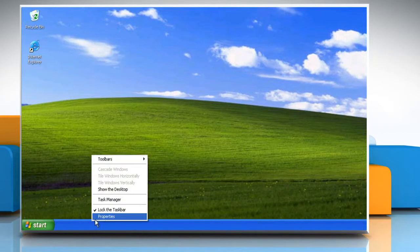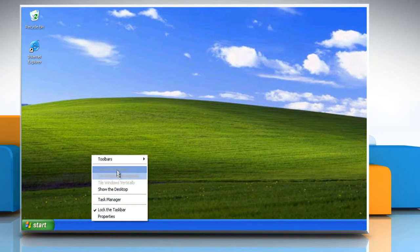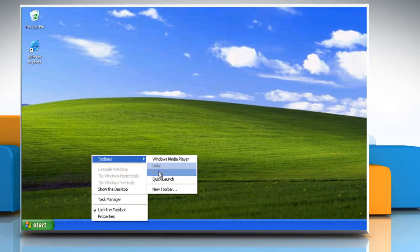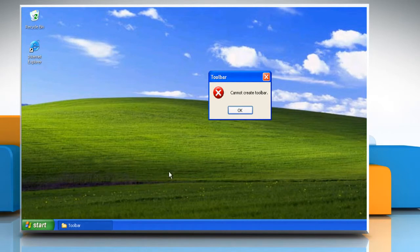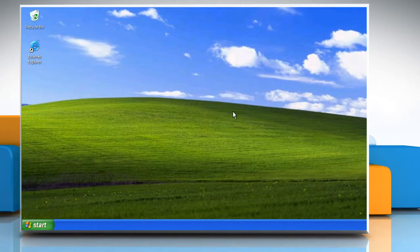If you right-click on the taskbar, go to Toolbars, and then click on Quick Launch, and an error message that says 'You cannot create toolbar' is displayed, then it means that the Quick Launch folder is missing from your computer.